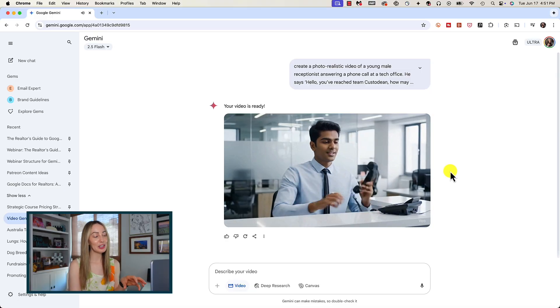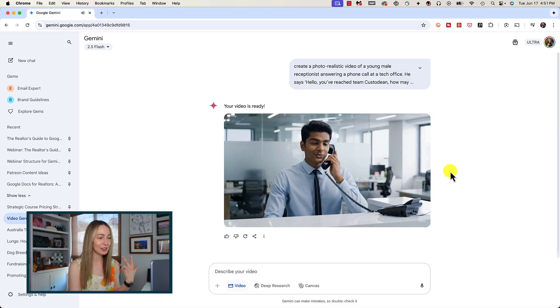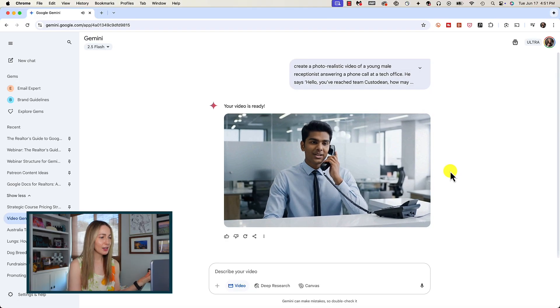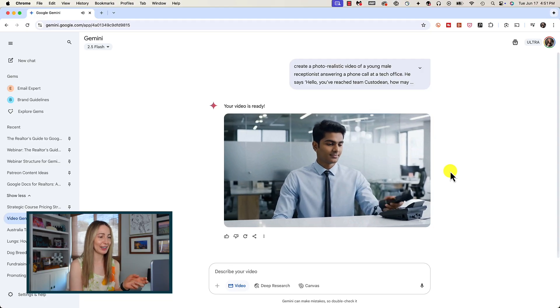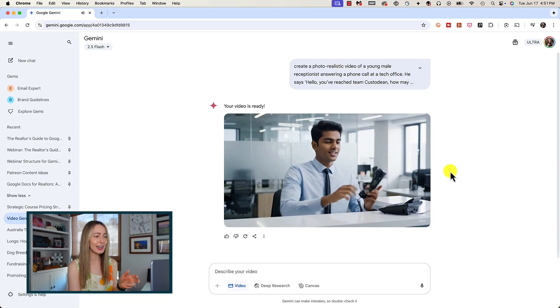Alright, so there are some things we could nitpick with this, like the typing sound even though we don't see him typing, the switching of the phone to the other hand, and then him hanging up the phone immediately after asking to direct the call. But remember, the more detailed the prompt, the more control you have over the video output. In fact, Google says there are certain things we should specify when asking to generate video with Vo3: subject, action, composition, scene, camera motion, ambiance, style, and of course, audio.